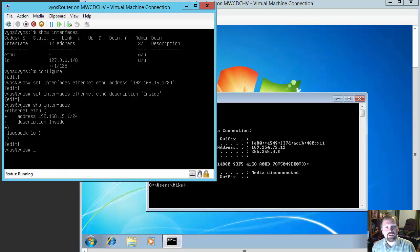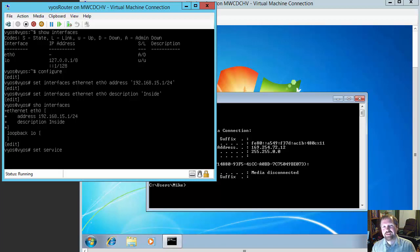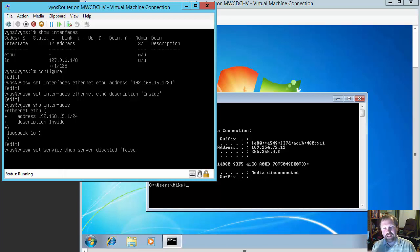So the next thing we're going to do is configure the DHCP portion of the router. This is very simple — there's just a lot of steps to go through. The first thing we want to do is enable the DHCP server service. That command is set service — because DHCP server is a service of this router, not an interface. So: set service dhcp-server disabled false. This will enable the DHCP server.